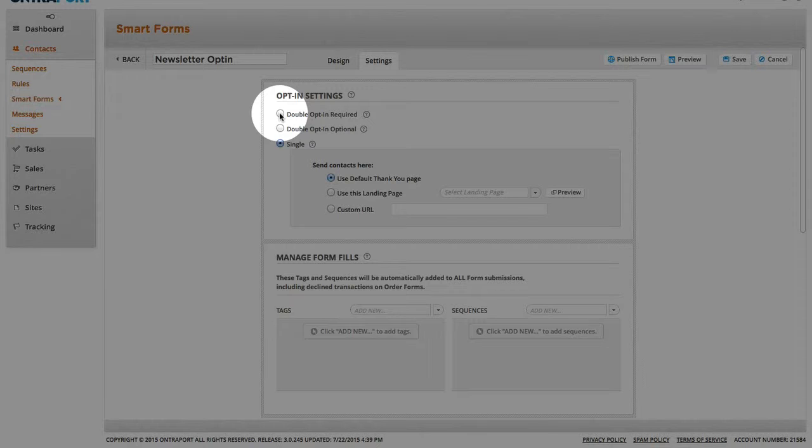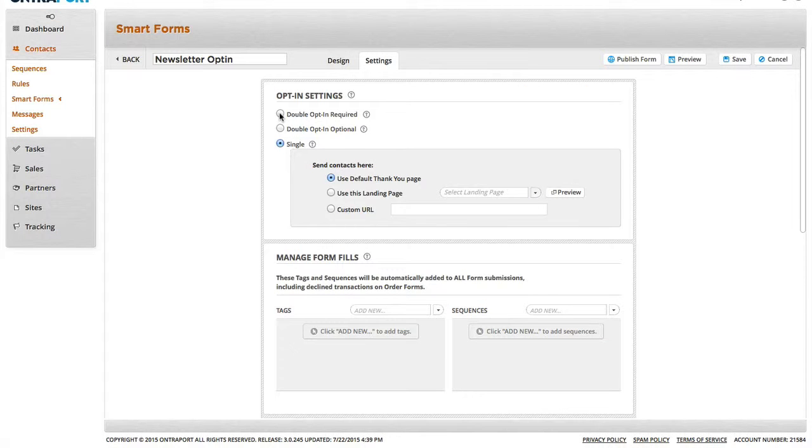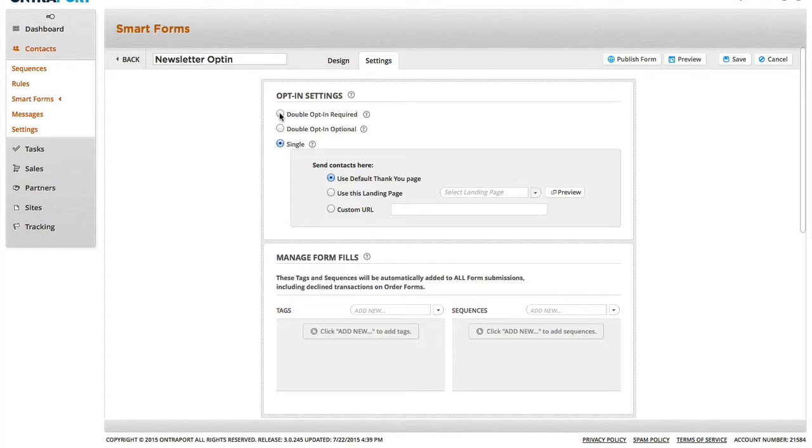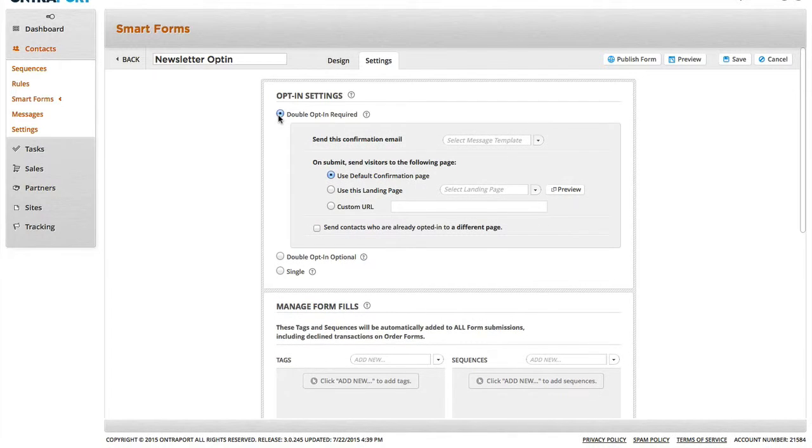And depending on which country you're in, a double opt-in required may actually be required in your country. And if it's not required in your country, it still is a good practice to maintain a clean and healthy mailing list. So, I usually go with a double opt-in required.